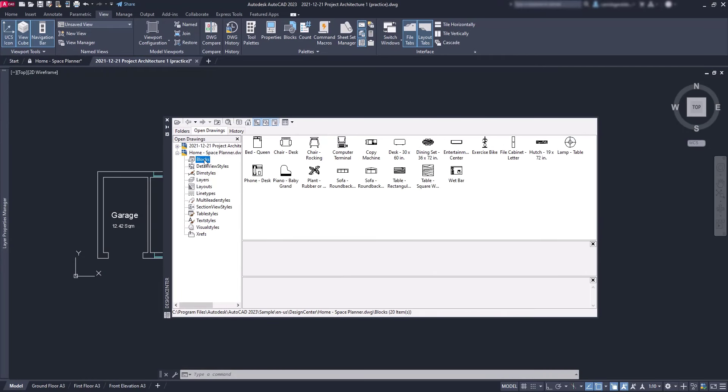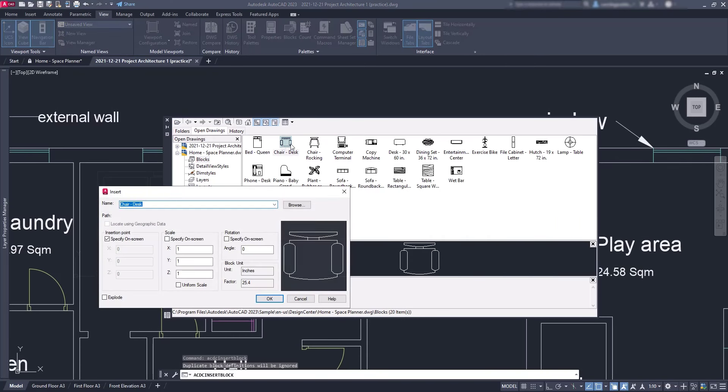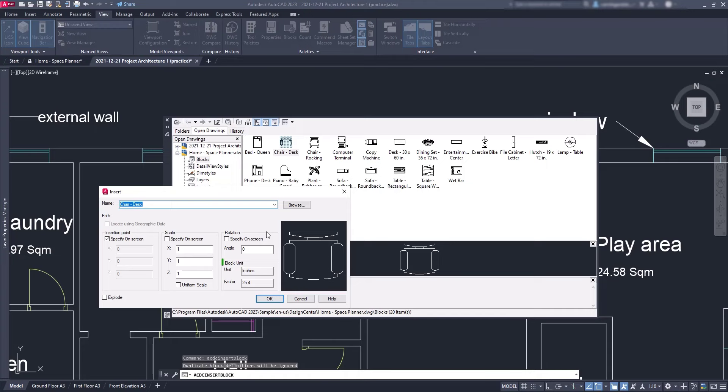Click on blocks, select chair desk, double click on it, and this window shows up with some options to insert. As you can see, this block is in inches, so to insert it properly in this file that has units in millimeters, it needs a conversion factor of 25.4. Let's leave the insertion point as specified on screen and click OK.